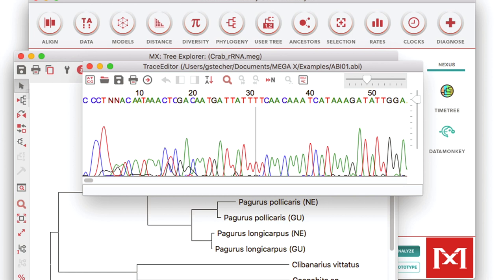If you're in my BIO 110 class, I'll also teach you how to use certain software to create phylogenetic trees and analyze sequences.